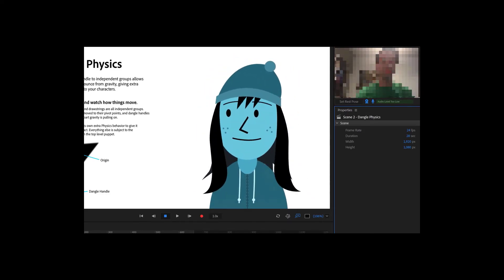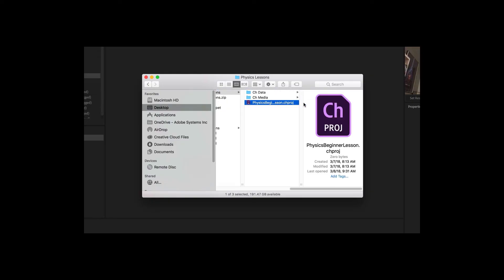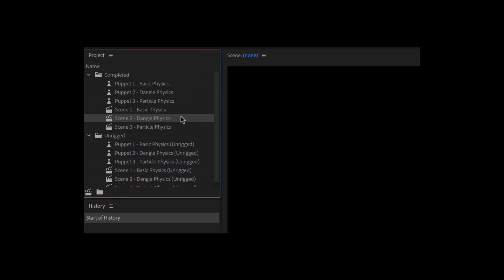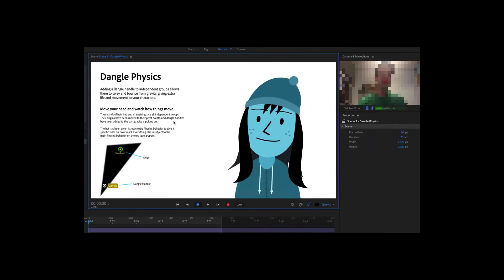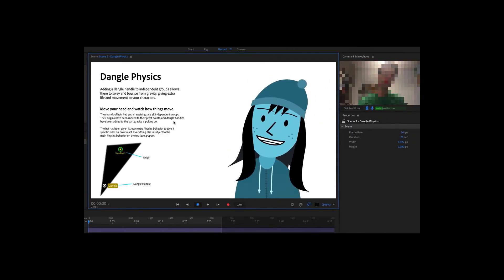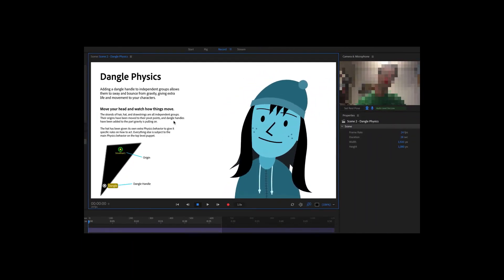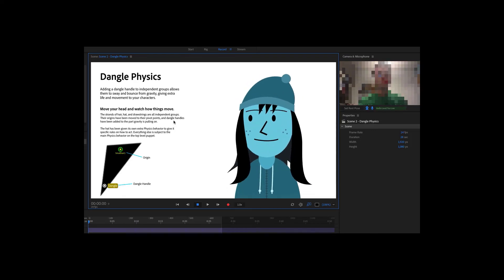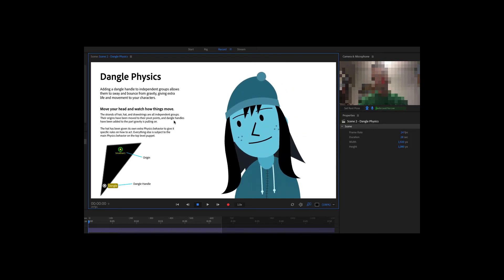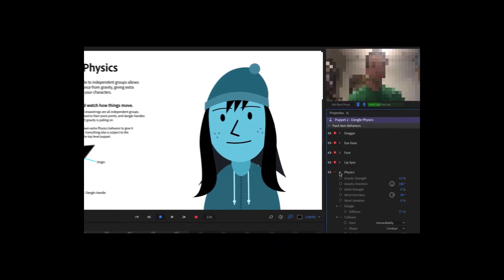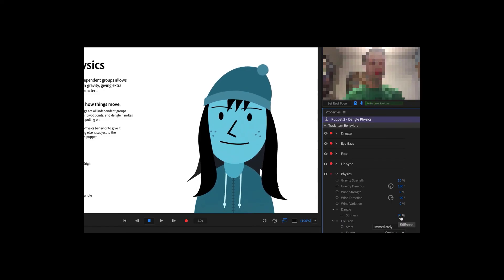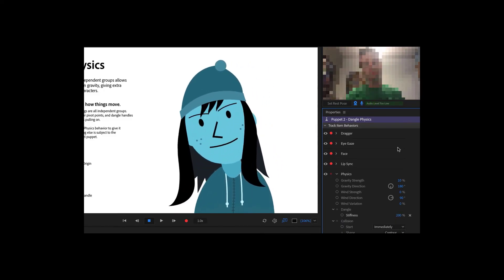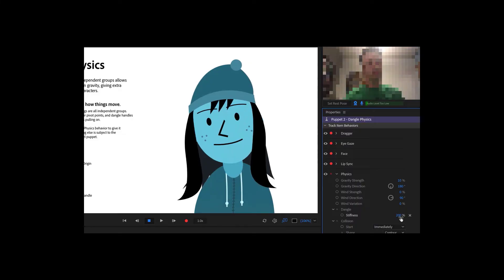The dangle tag in Adobe Character Animator CC is a great way to add secondary animations to your character that sway and bounce along with your character's movements. Open the example physics beginner lesson character animator project file, and in the project panel, inside the completed folder, double click scene 2 dangle physics. This should open the scene in record mode. As I move my head in the webcam, I'll notice a lot of extra movement to this character. Her hat bounces, her hair swings back and forth, and the drawstrings on her coat move as well. If I adjust the stiffness parameter under dangle inside the physics behavior on the right to 100% or higher, these elements become a lot more rigid.